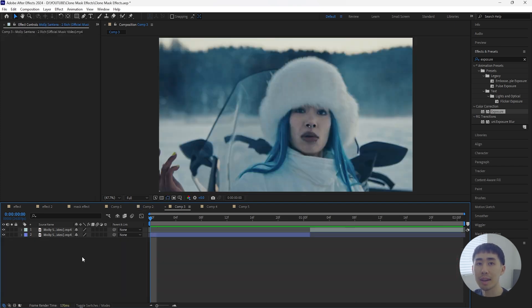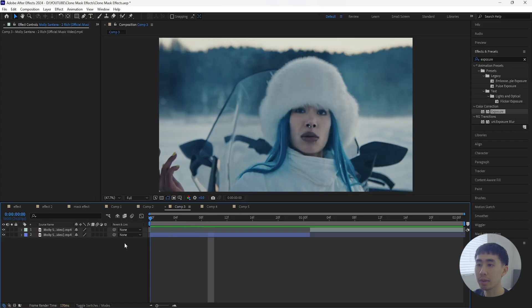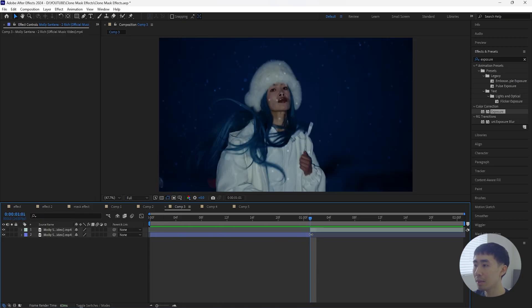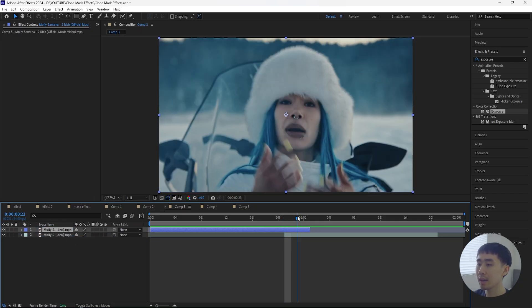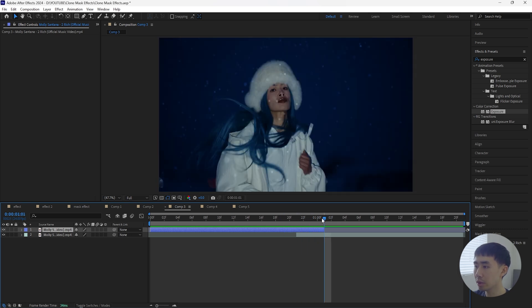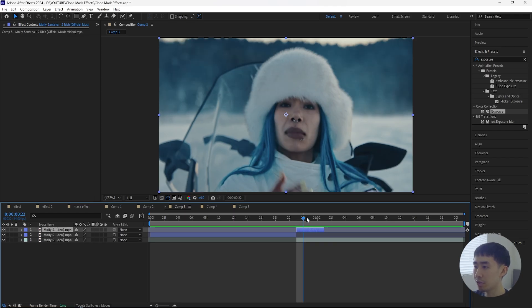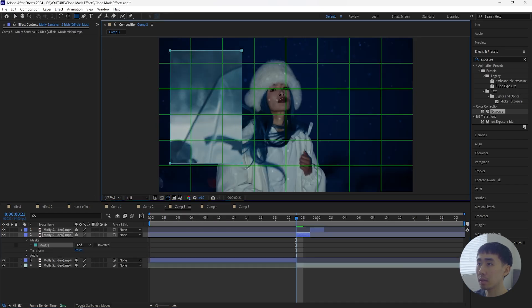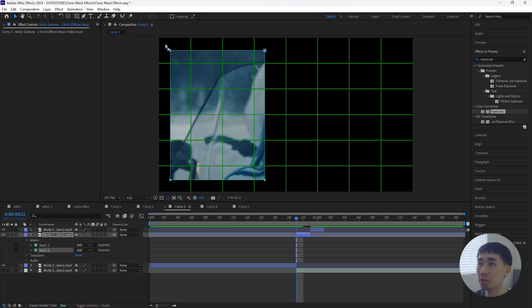Moving on to the third and final effect — we're going to create that really unique mask effect from the BTS music video. First, change the colors of your layers so you don't get confused with the different layers. Click the color box to change layer colors. Grab the second clip and bring it back four frames, then grab the first clip and bring it above the second clip. Make sure these layers are overlapping so we don't get a transparent background. Cut the timeline, go to the start of the second clip, click the first layer, and press Ctrl+Shift+D to cut that layer, then go forward two more frames and cut it again.